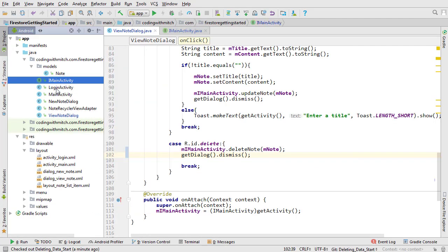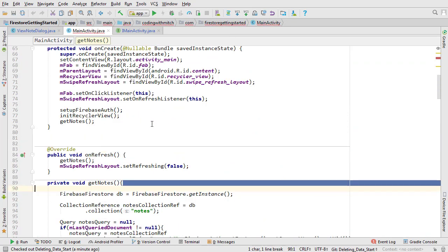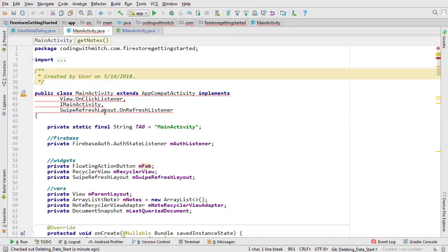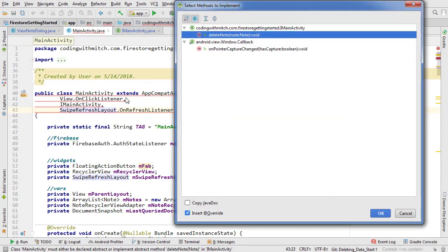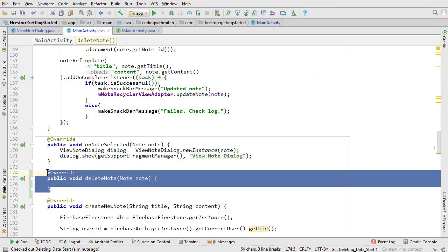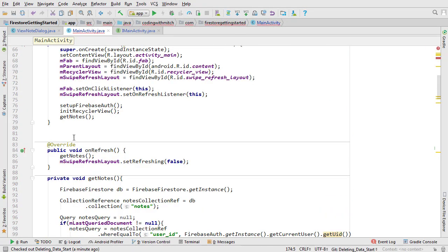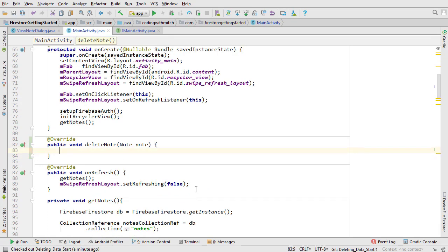Open main activity. As you can see we're getting an error and we need to implement the new interface method. Click the red light bulb and select the delete note method. I'm going to cut it and move it just below on create. Now we're ready to write the logic for deleting the selected note.